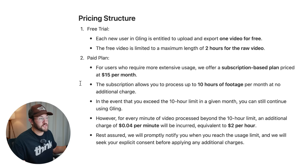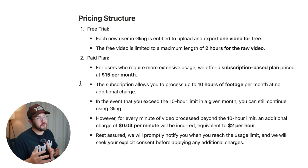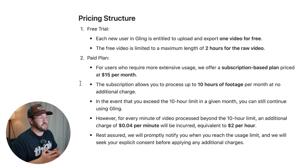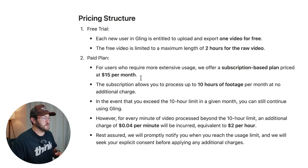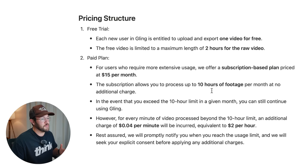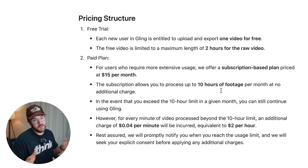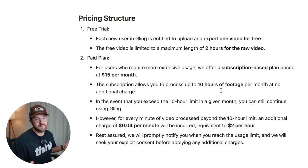But if you just wanna go with the paid version, $15 per month really is a good deal for how much time this is gonna save you. And that's gonna get you up to 10 hours of footage per month at no additional cost.